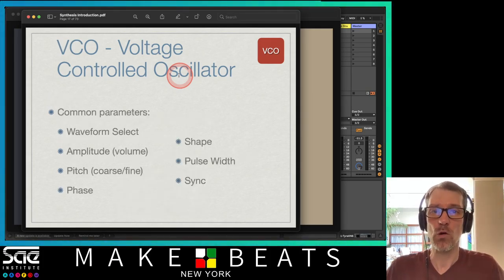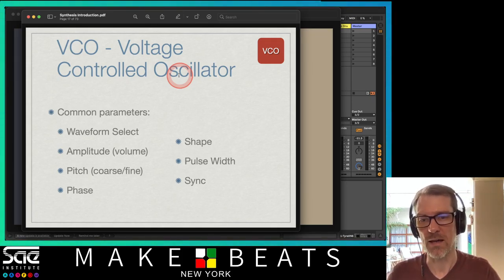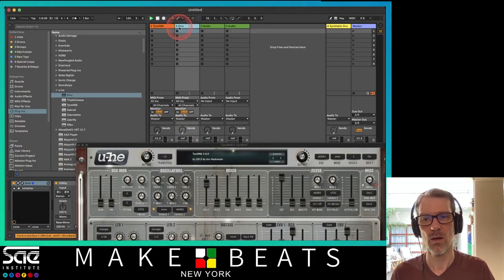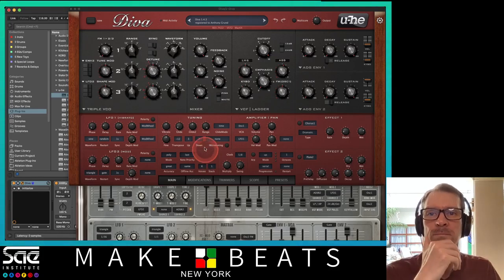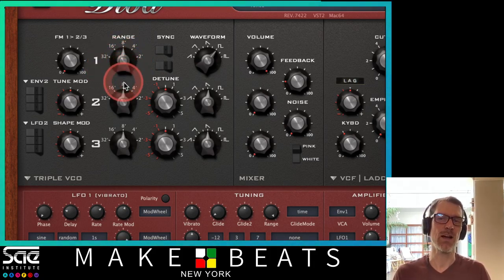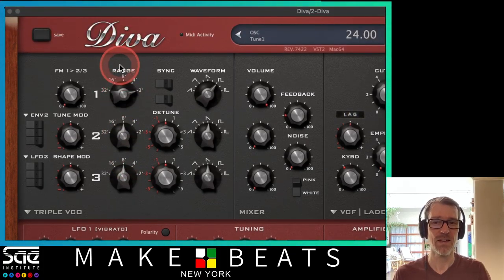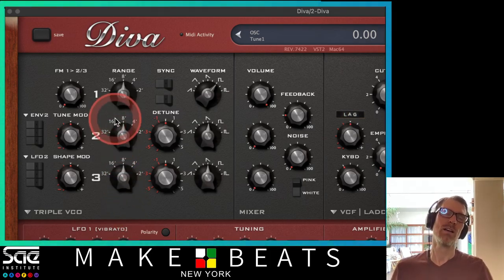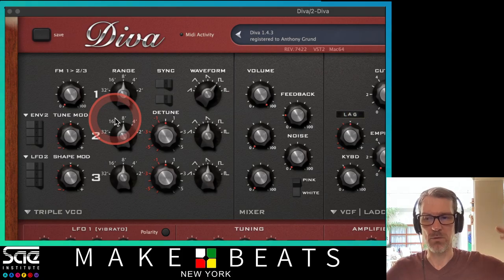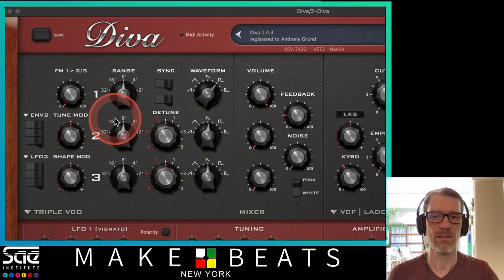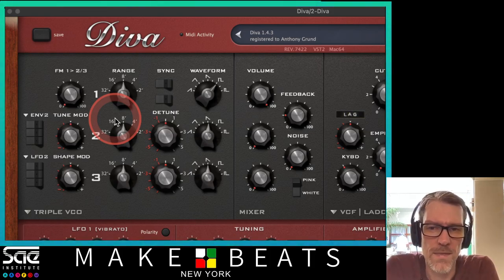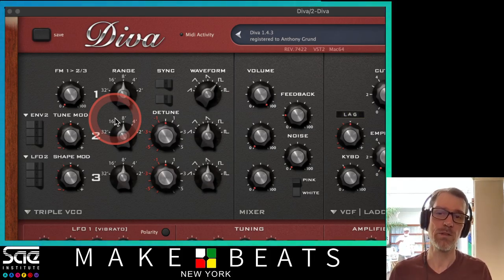Common parameters for most oscillators are the waveform select knob, amplitude or volume, pitch (coarse and fine), phase, shape, pulse width, and sync. In this other synth, you can see there's a range parameter like your octave up or down. They actually do it like a pipe organ in terms of feet — 2 feet, 4 feet, 8 feet, 16 feet, 32 feet. The longer the pipe, the deeper the octave. Some synthesizers do this, some don't.